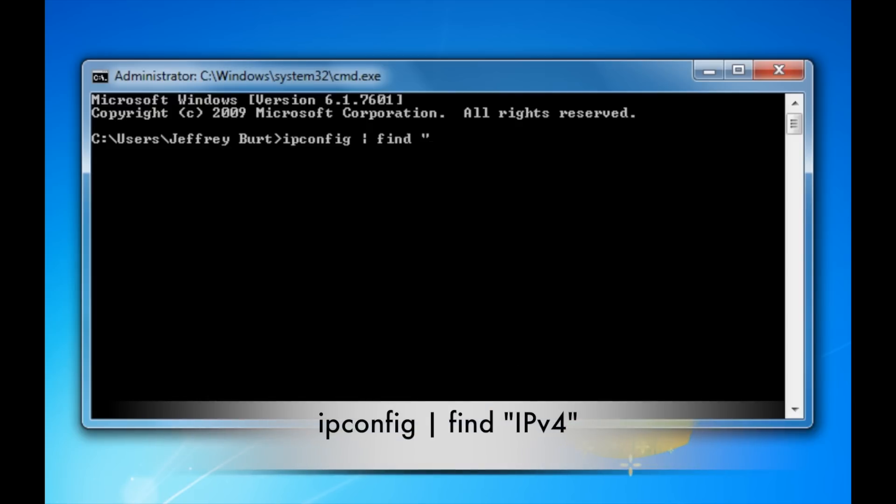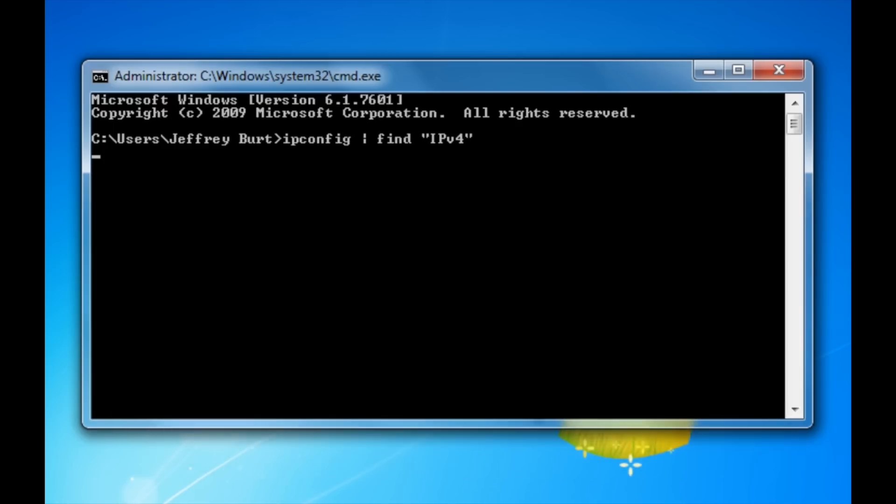Type in find, open up double quotes, and type in ipv4. This will give you your IP address that you're connected to your router with. You want to go ahead and write this down.